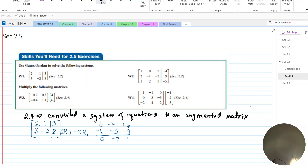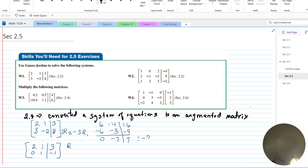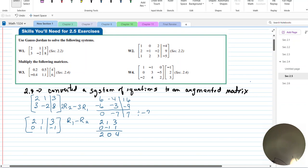I divide by negative 7, so row 1 stays as 2, 1, 3 and the new row 2 becomes 0, 1, negative 1. I can further simplify by doing row 1 minus row 2: taking 2, 1, 3 and subtracting 0, negative 1, 1, which gives me 2, 0, 4.